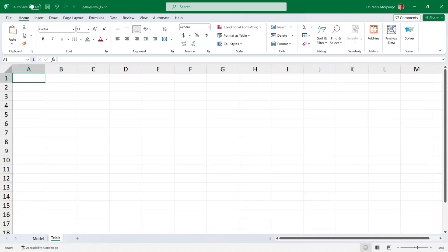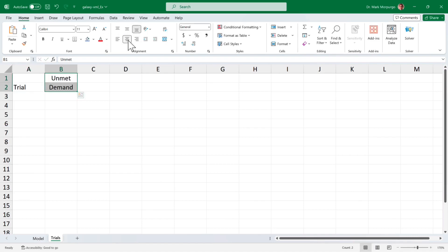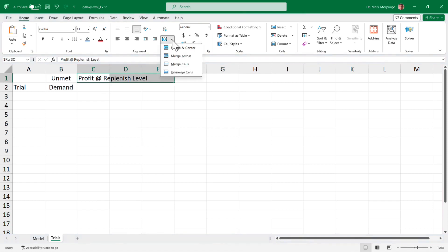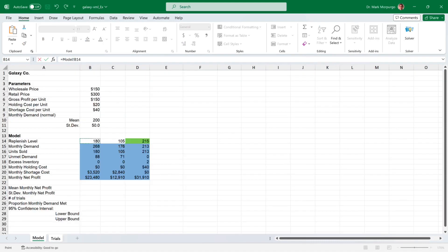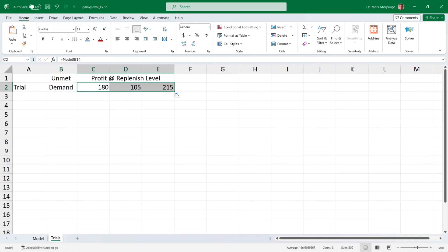I'll enter some headings to help organize our sheet. In cell E2, I'll enter Trial. In cell B1, Unmet, and in cell B2, Demand. In cell C1, I'll type Profit at Replenishment Level. Then I'll select cells C1 through E1 and select Merge and Center from the Alignment Group in the Home ribbon. In cells C2, D2, and E2, I'll link the different replenishment levels from the Model tab. Click on cell C2, type the equal sign, click on the Model tab, and select the 180-unit replenishment level in cell B14. Press Enter and copy that over to cells D2 and E2.